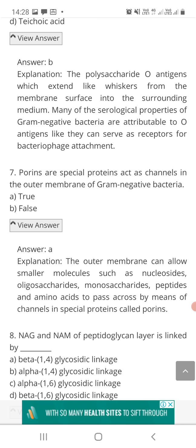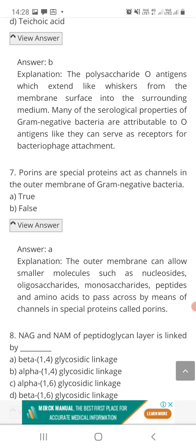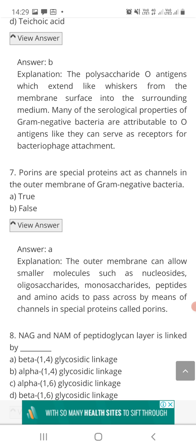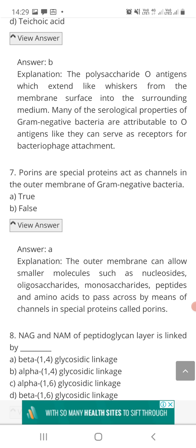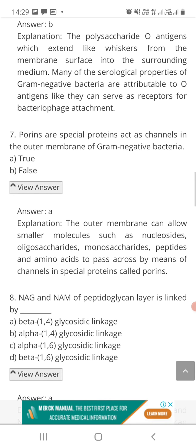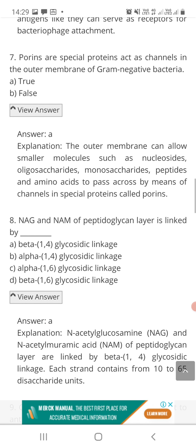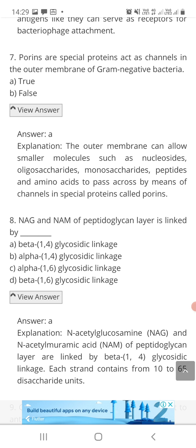Question number seven: porins are special proteins which act as channels in the outer membrane of gram negative bacteria — true or false? The correct answer is true. Porins are special proteins that act as channels present in the outer membrane of gram negative bacteria. These channels allow smaller molecules — for example, nucleosides, oligosaccharides, monosaccharides, peptides, and amino acids — to pass across this membrane.